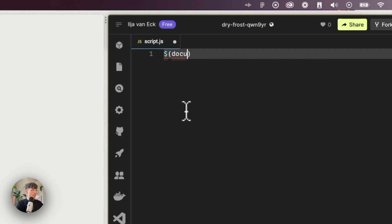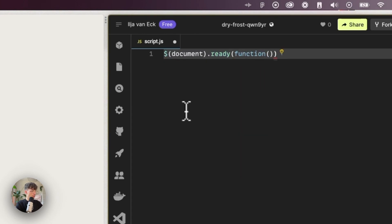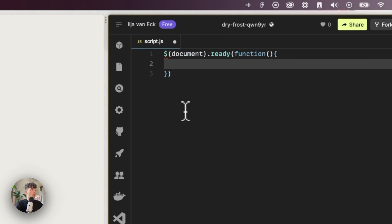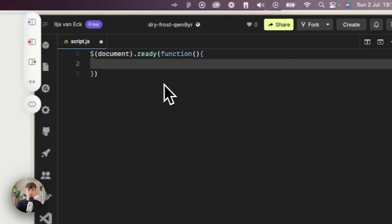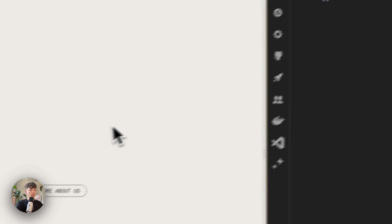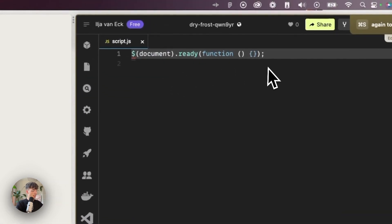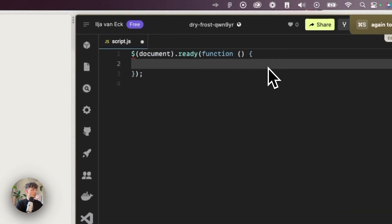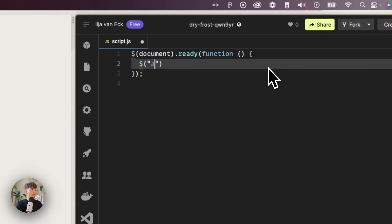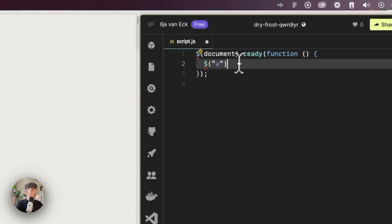I'm going to refresh and the first thing that we'll do inside of the JavaScript part is that we are going to run all of this code only when the document is ready. On document ready we're going to run a function. This ensures that the code will only run when all of the HTML elements are loaded on the page.